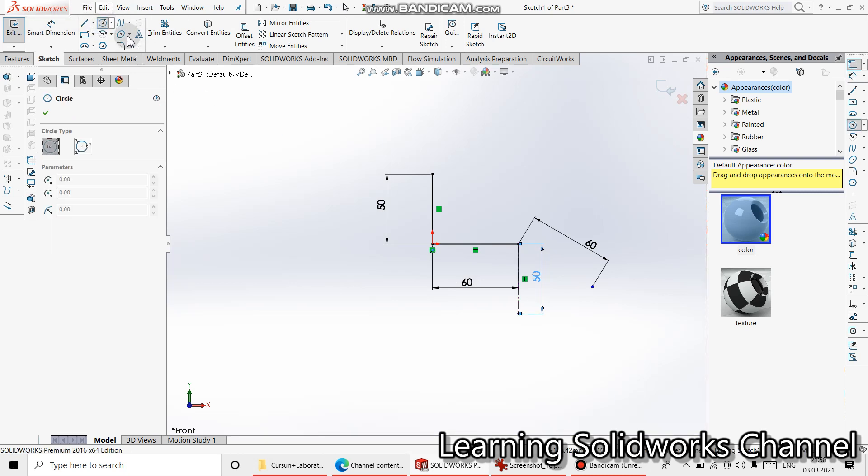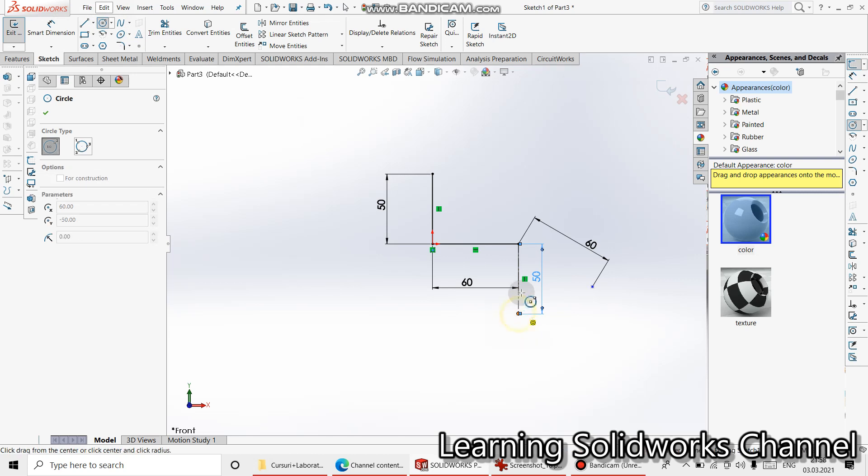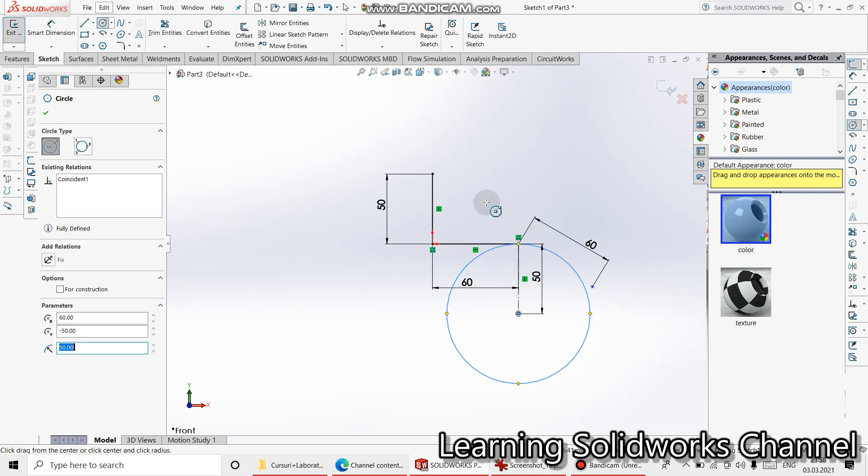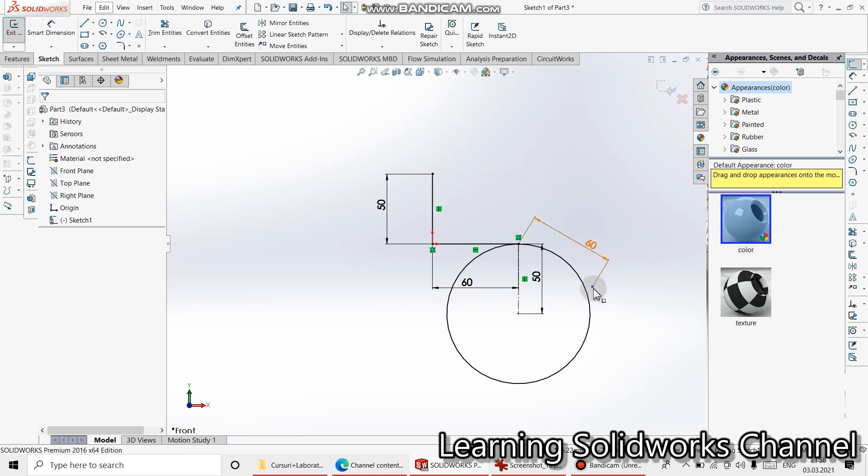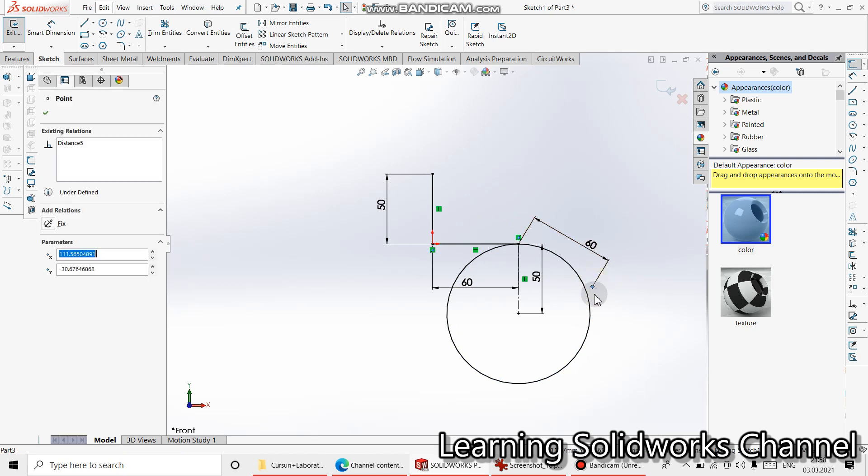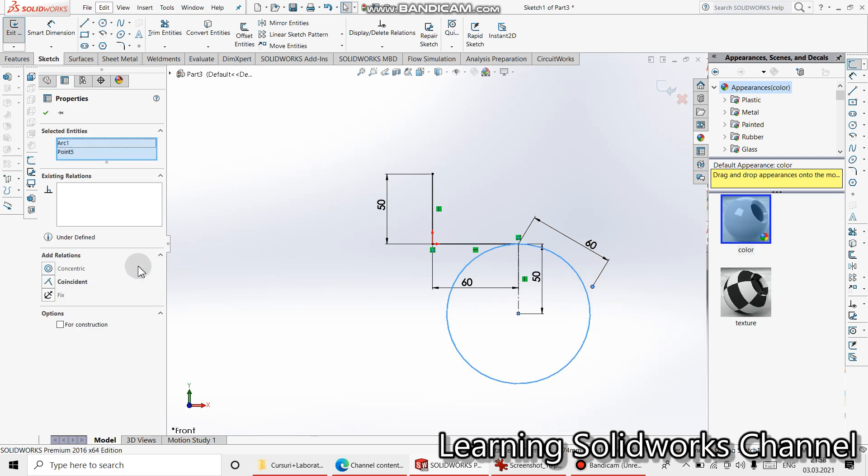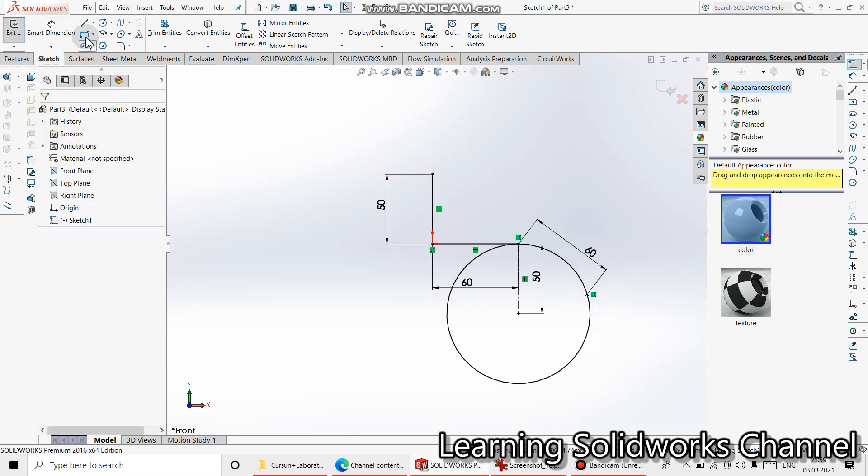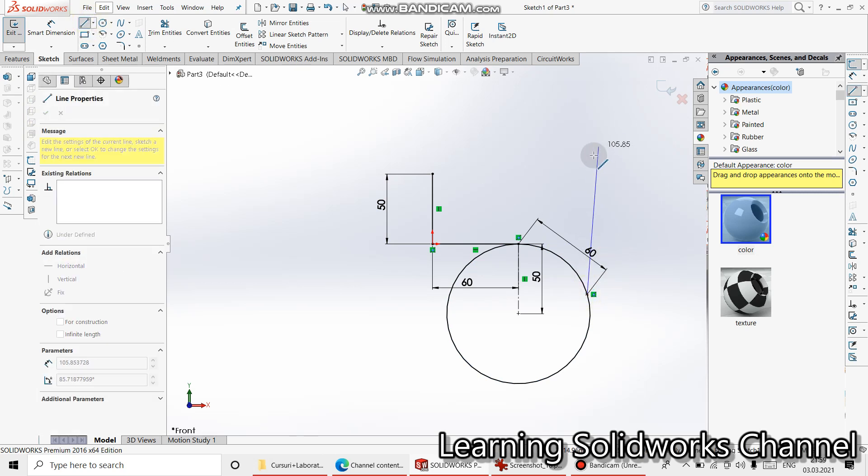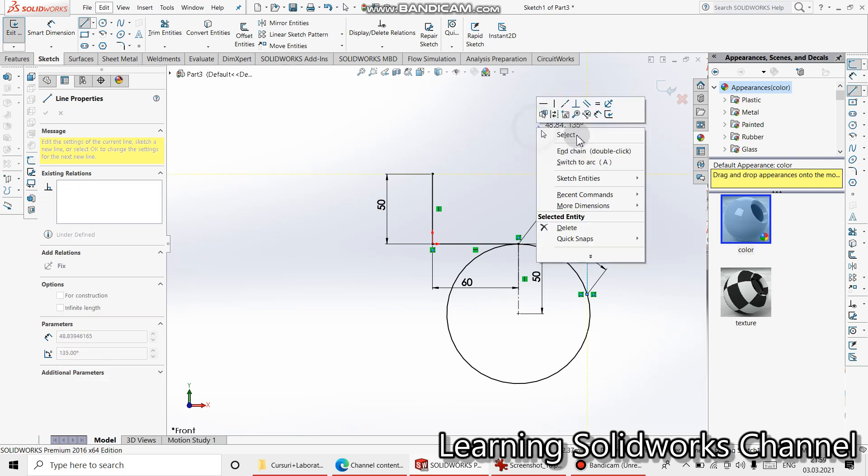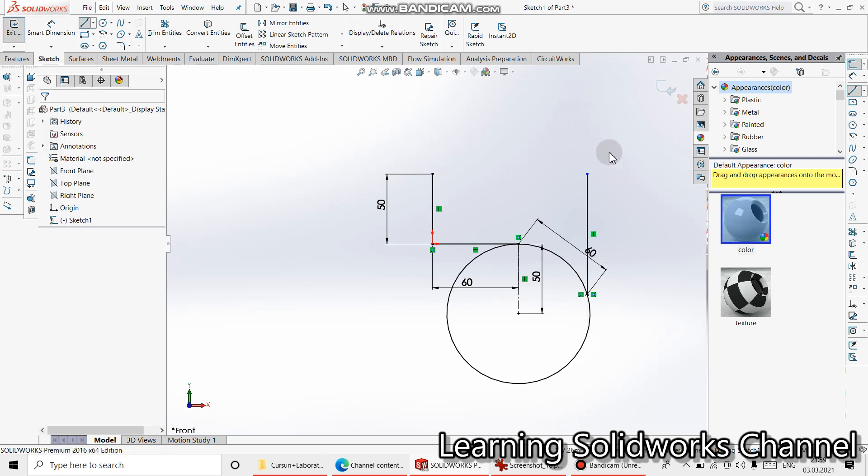Take circle command. Select. Press shift key. Select this point and this circle and make them coincident. Press ok. Select line and draw one line. That's ok.